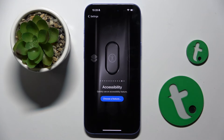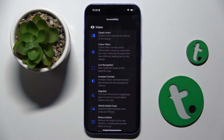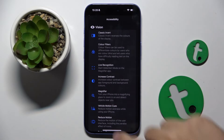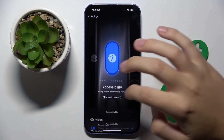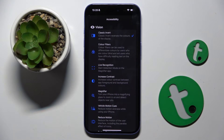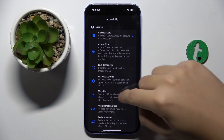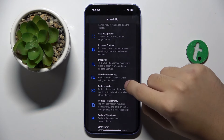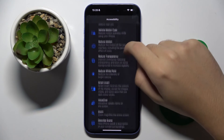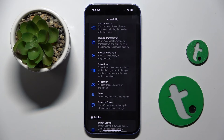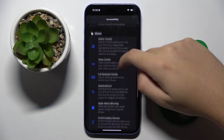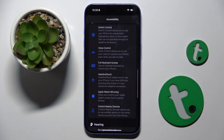Here we have Accessibility, and we can choose what accessibility feature we want to set on our action button. We have Classic Invert, Color Filters, Live Recognition, Increase Contrast, Magnifier, Vehicle Motion Cues, Reduce Motion, Reduce Transparency, Reduce White Point, Smart Invert, VoiceOver, Zoom, and Describe Scene.